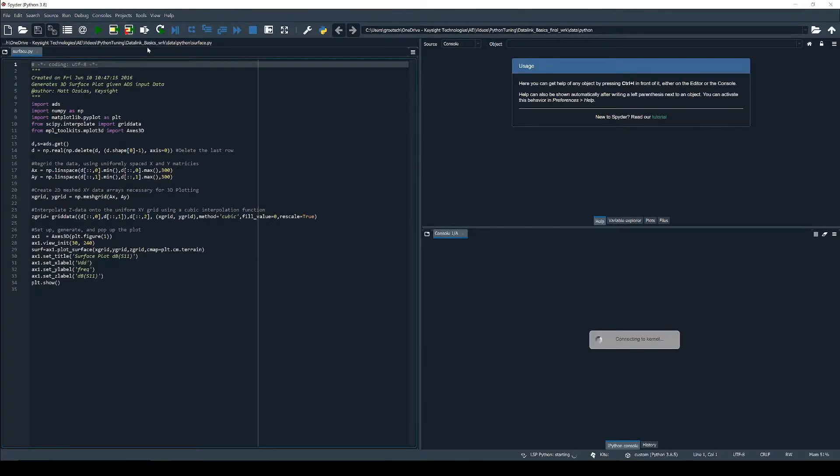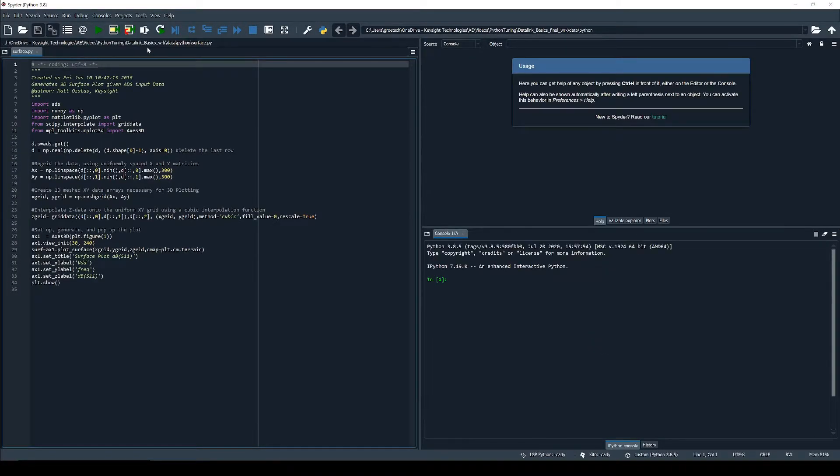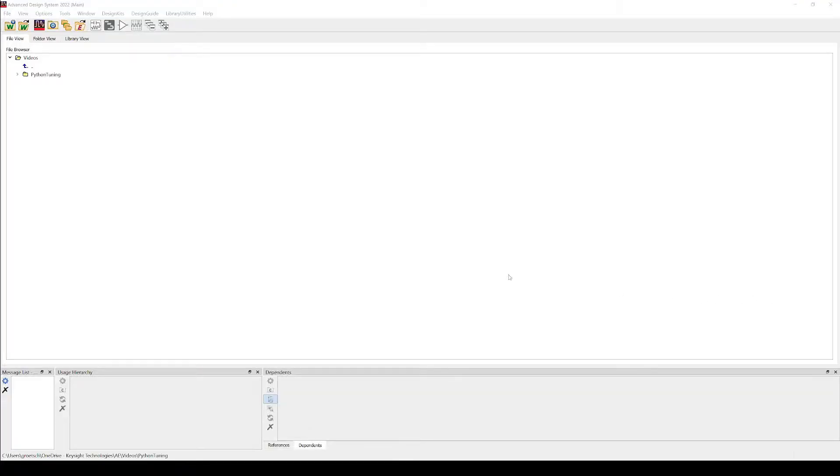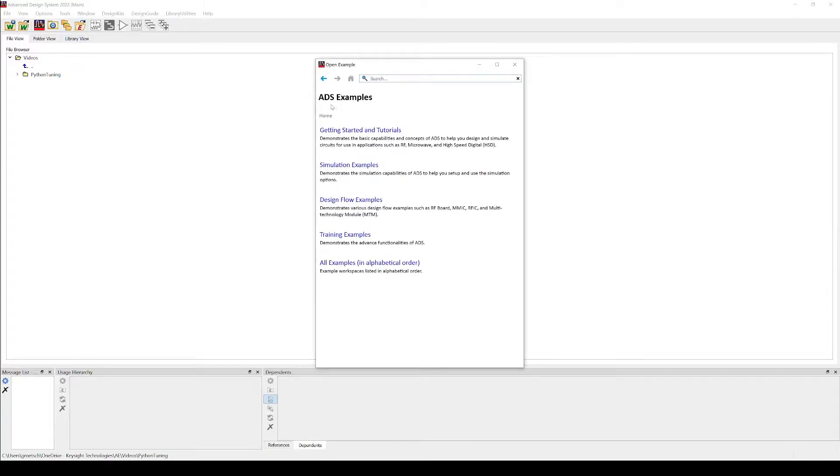To get started with data link you can have a look at the example using the ADS data link that gets shipped with ADS. You can find it in the example explorer in the ADS main window.